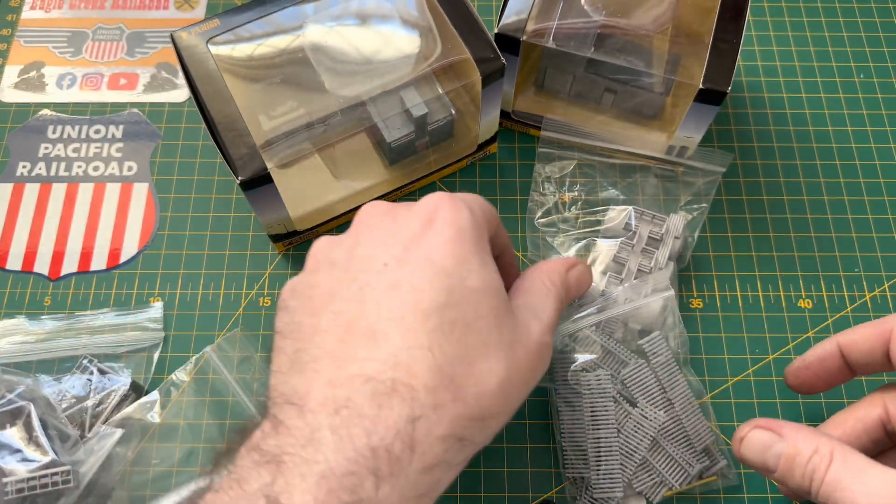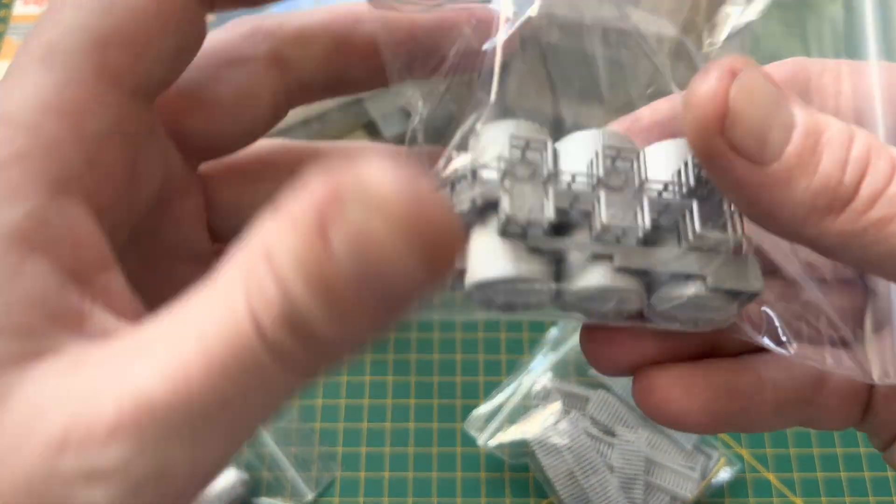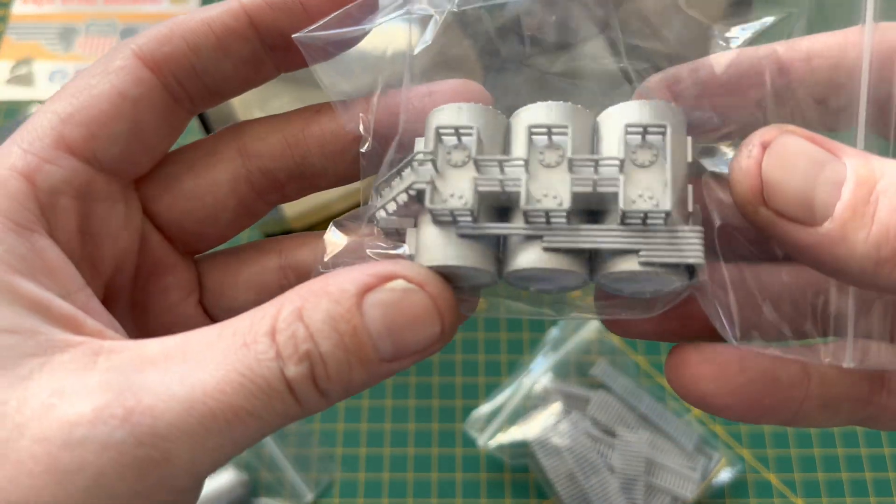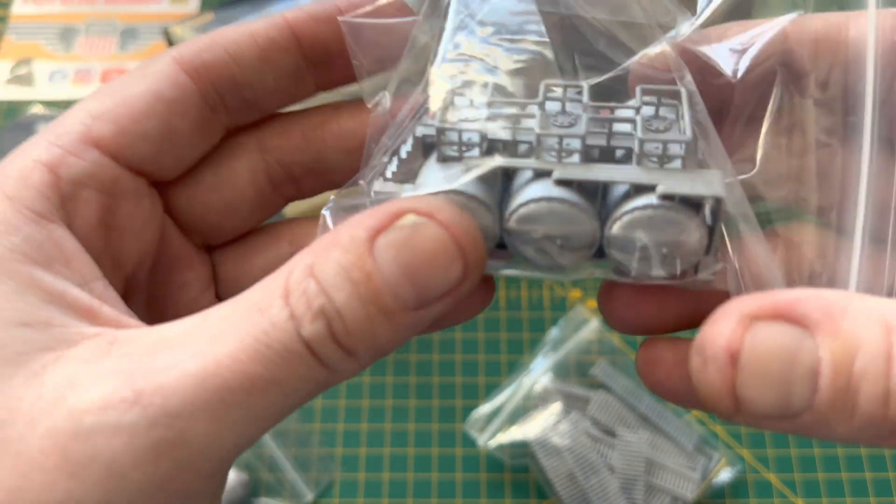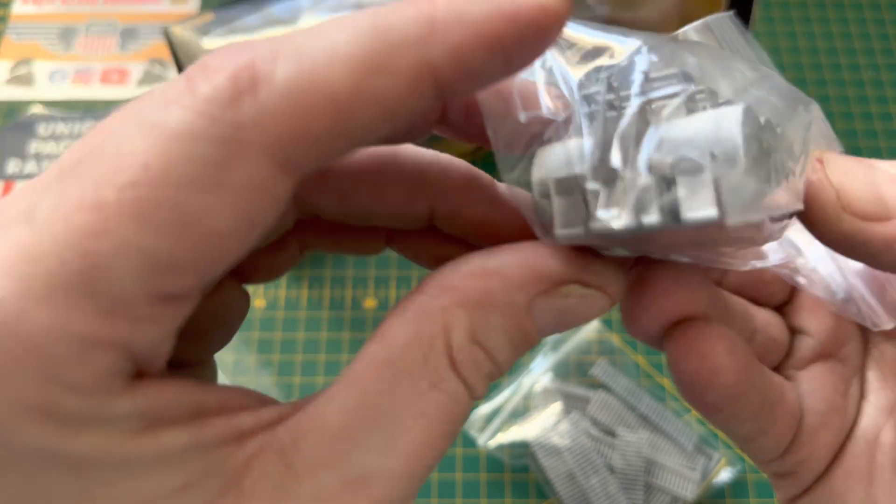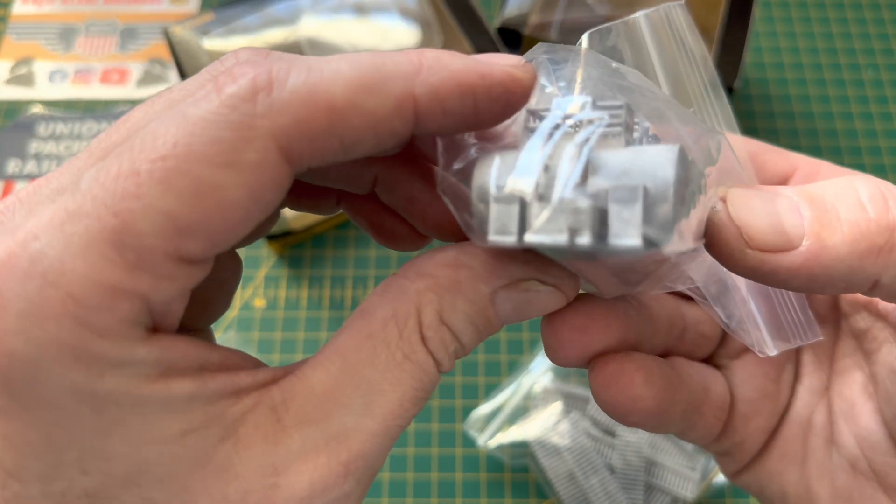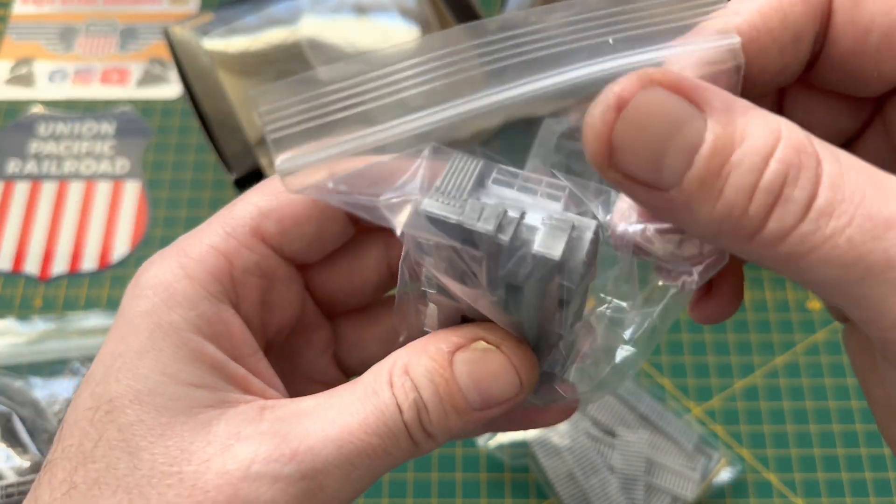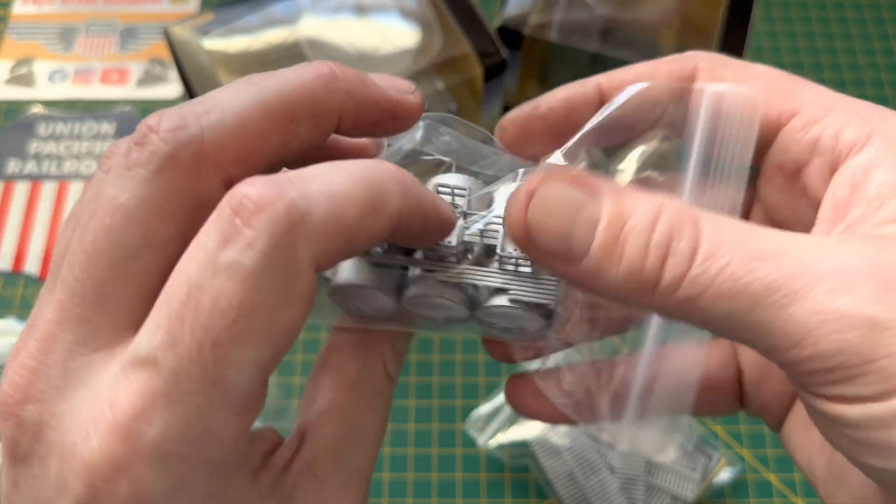So those are all the parts that come with the kit. I really like this one, I think the detail on this is fantastic, it really is really good.